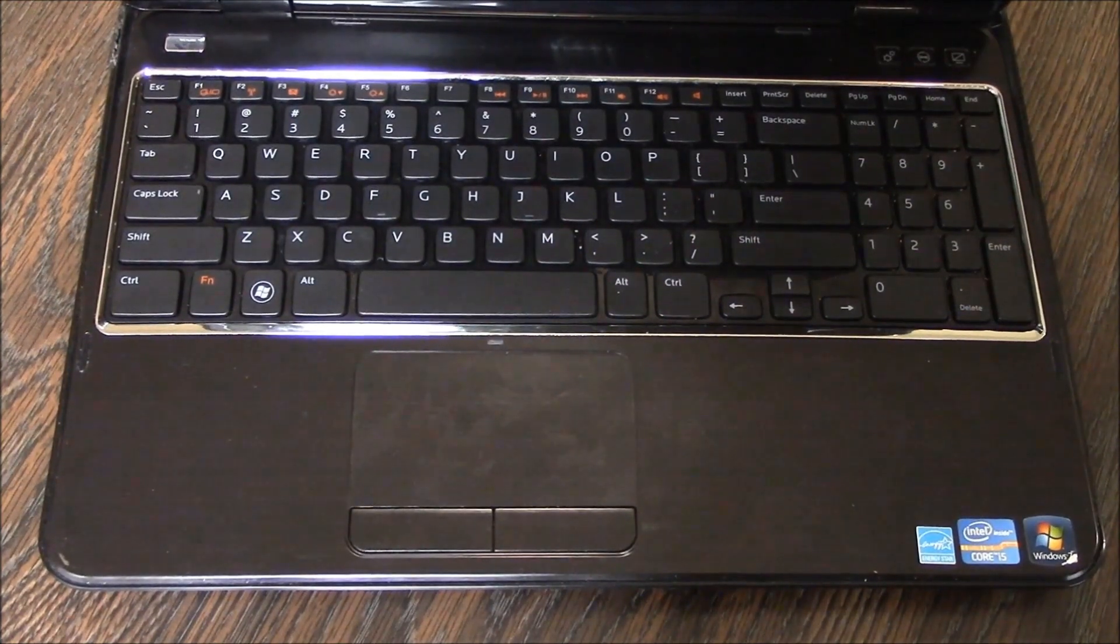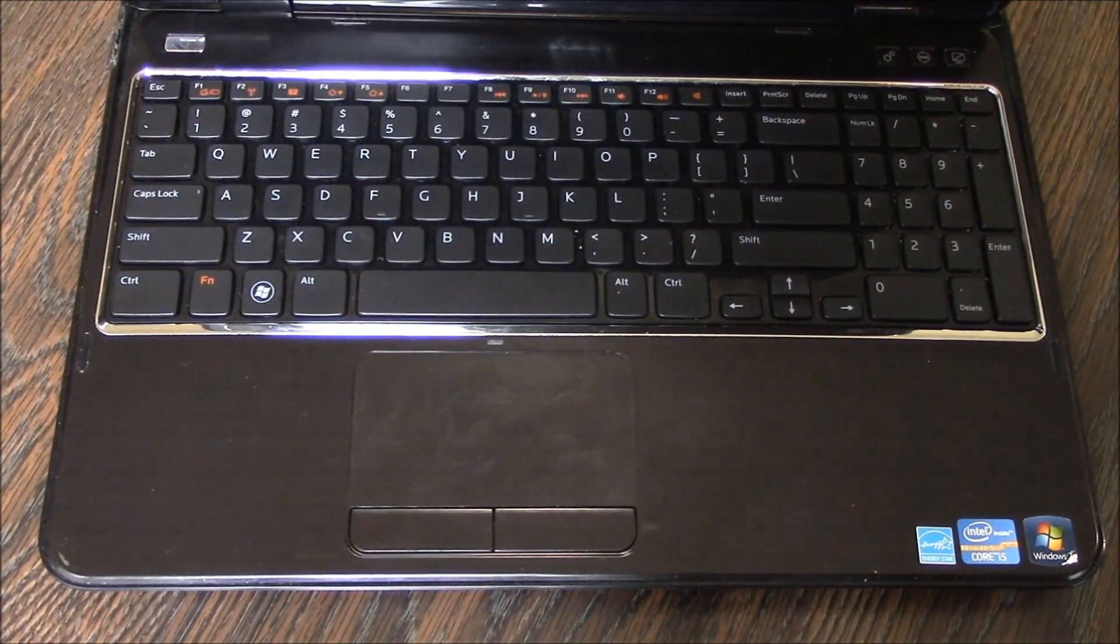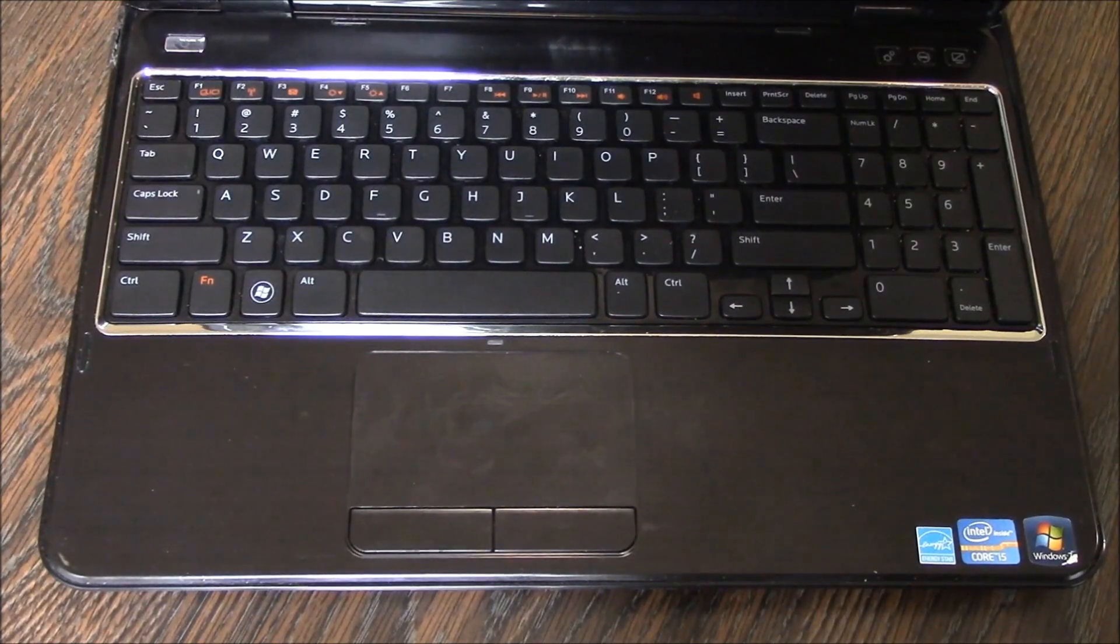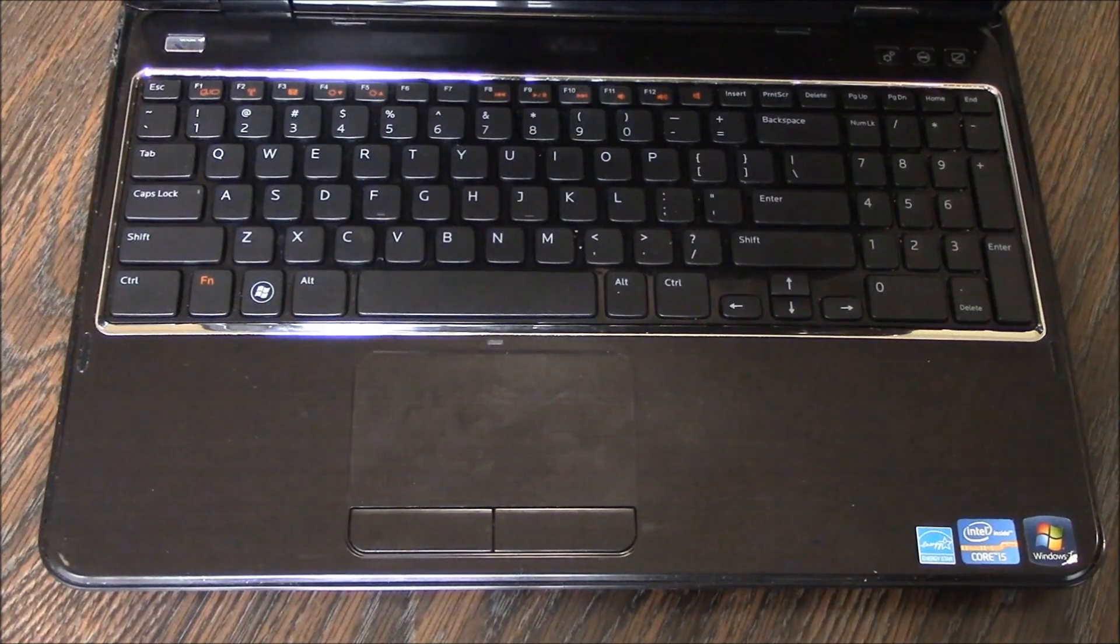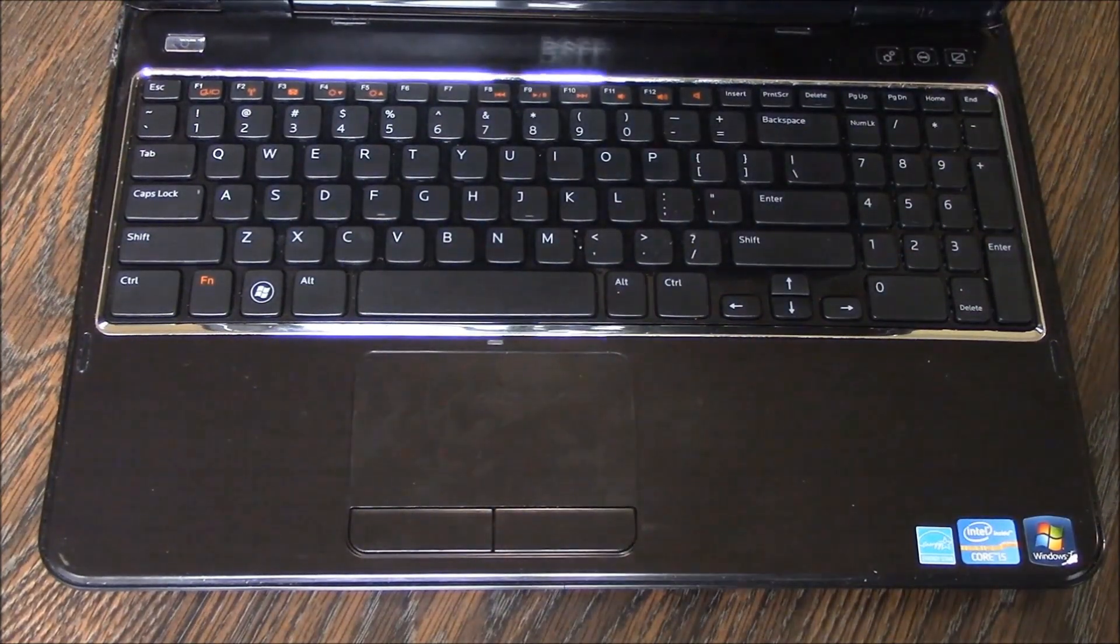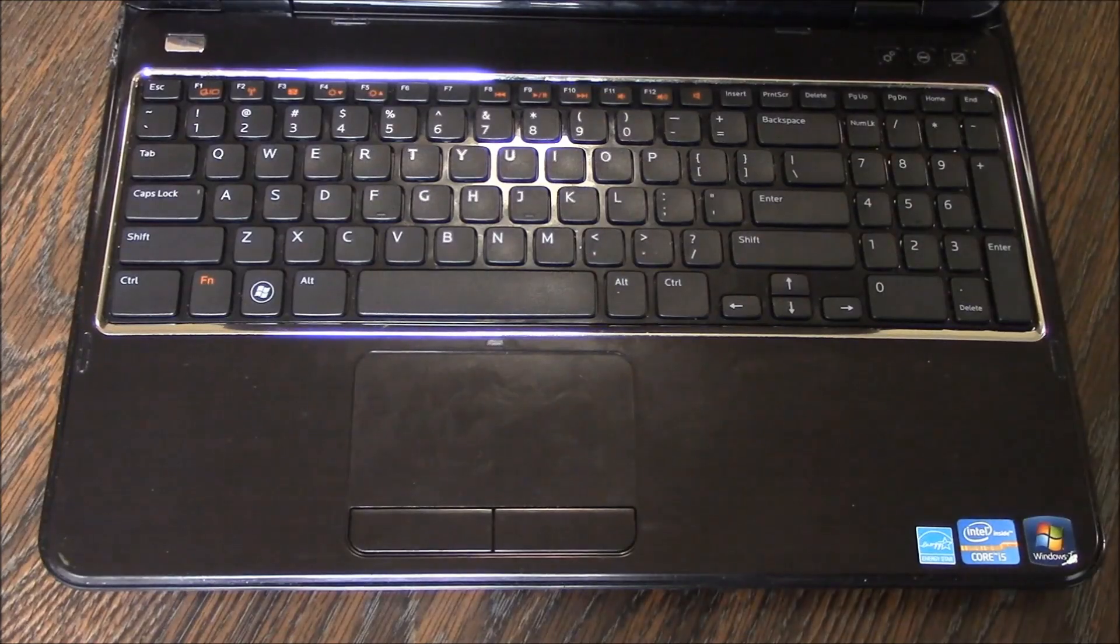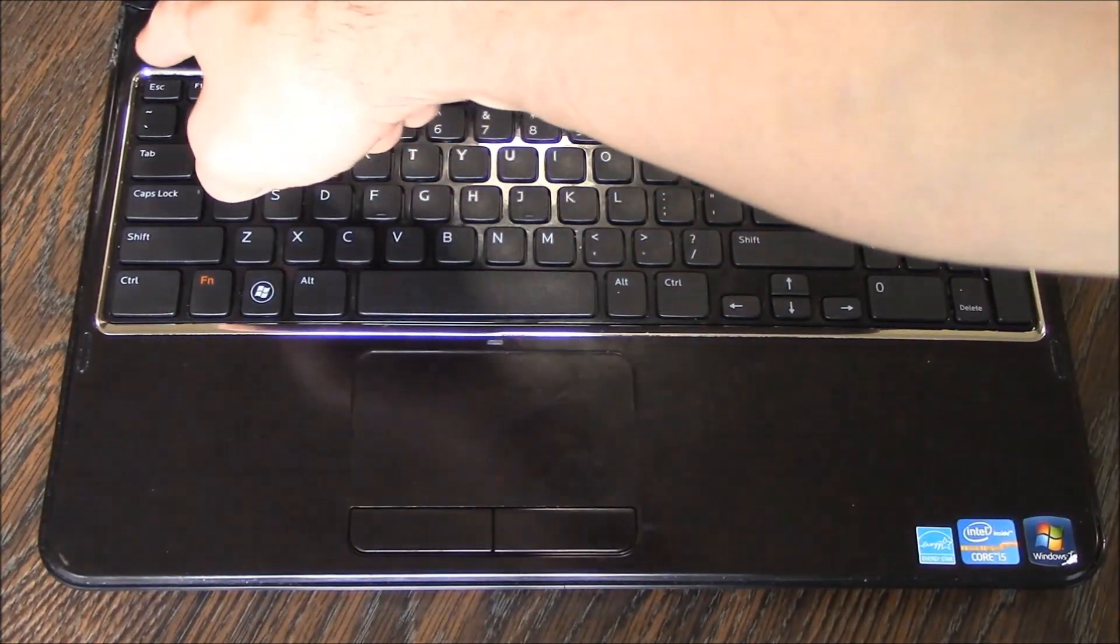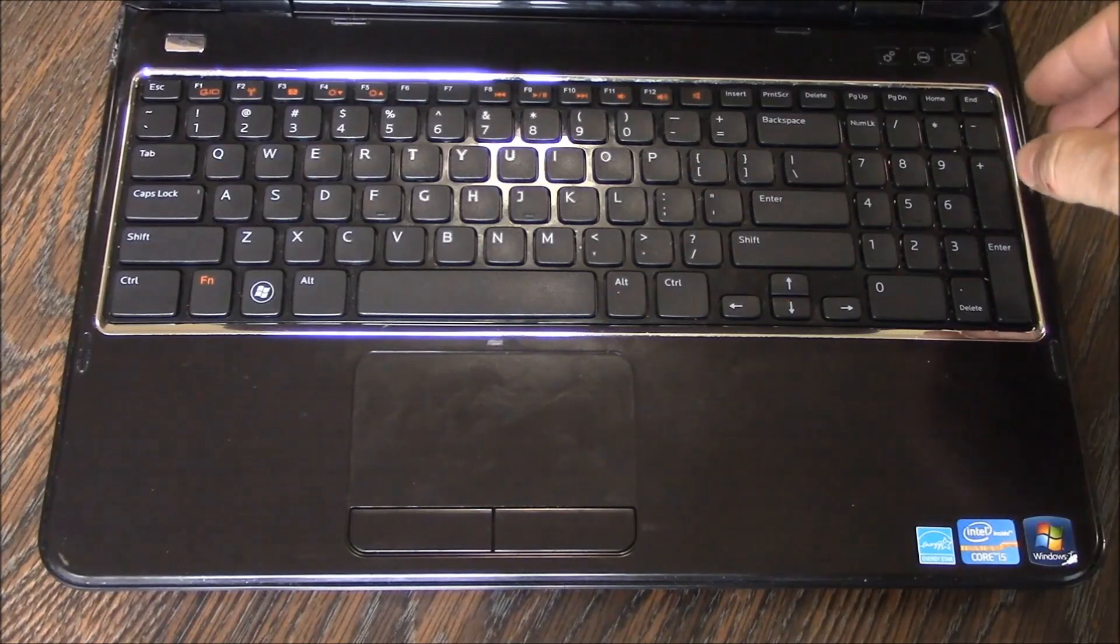In this tutorial I'm going to show you how to remove the keyboard on a Dell Inspiron N5110 laptop. Now what you have here is a series of clips towards the top and these clips need to be disengaged in order for the keyboard to be released.